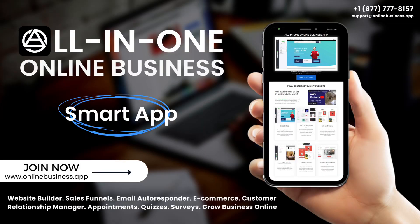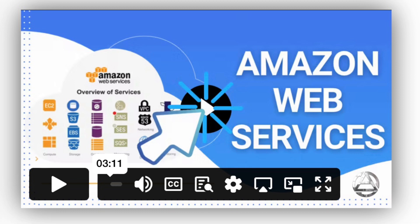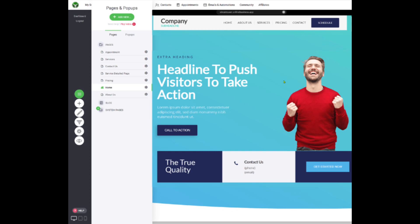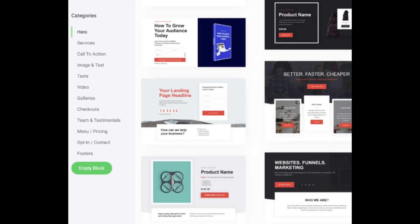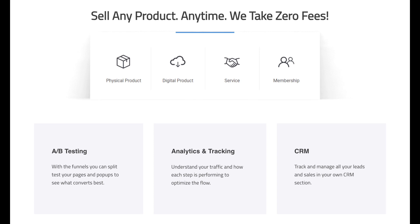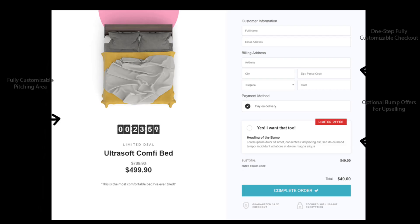Launch your path to financial success with OnlineBusiness.app, powered by Amazon Web Services AWS. A simple and intuitive drag-and-drop website builder — choose from hundreds of templates, point, click, drag-and-drop with dozens of different widgets. Mobile-friendly. Build your own sales funnels for any business with the most powerful checkout process ever, without any distractions.